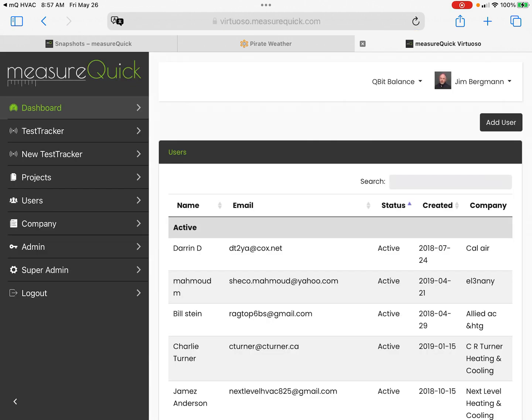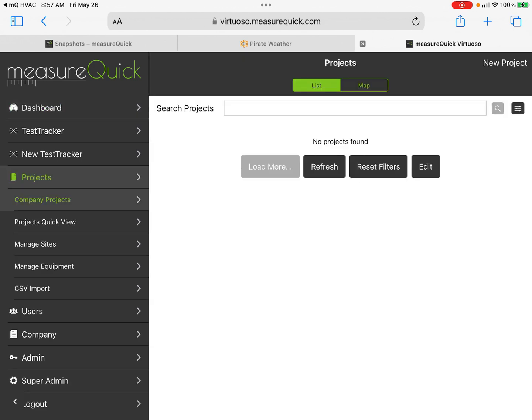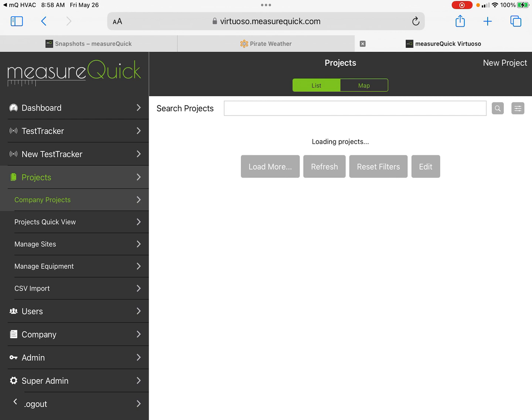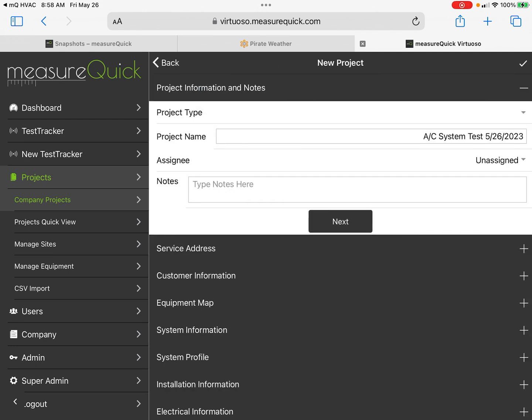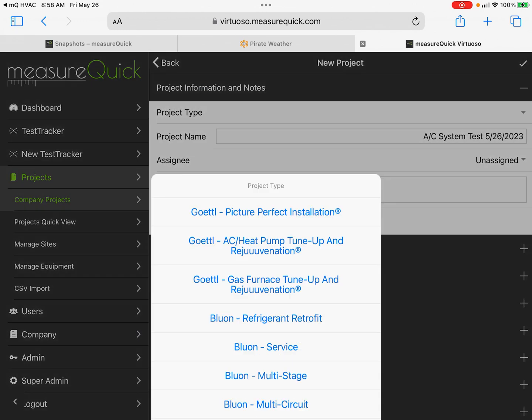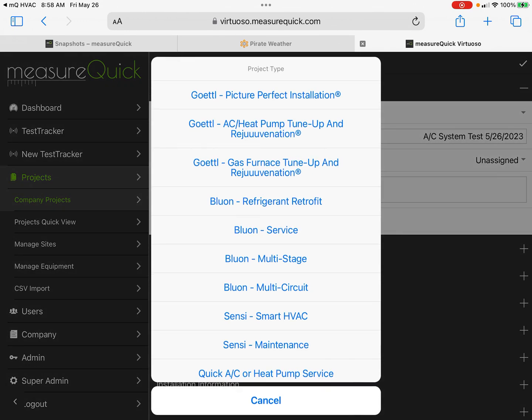This is going to pull up your Virtuoso account. I'm going to go to Projects, and then up at the top here it says New Projects on the top right where it's sort of flashing on and off. I click New Project and this is where we pick the project type.